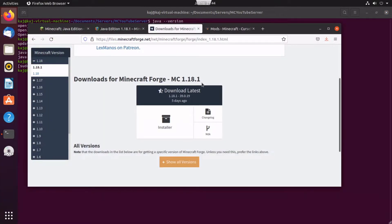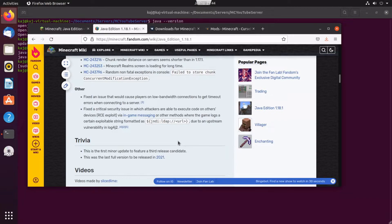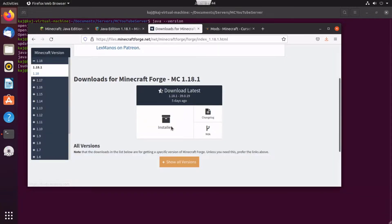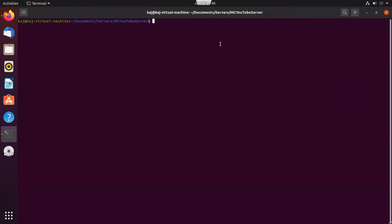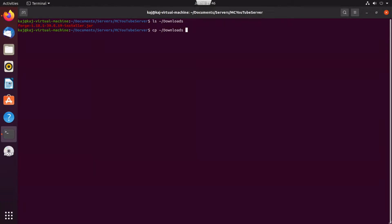The next step is to download the actual Minecraft Forge server. Go to the website, minecraftforge.net. The reason I went with Minecraft 1.18.1 is because of the most recent Log4j vulnerability — this server patches that, so we don't have to worry about it. Go to the website, download the installer. Now that we have it downloaded, we're going to move it from the downloads folder into the directory where we're going to run this server.